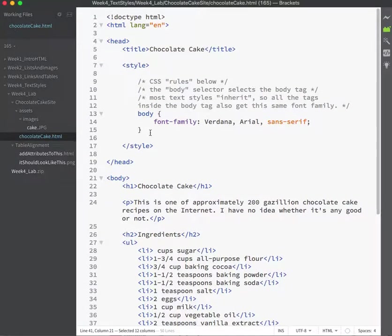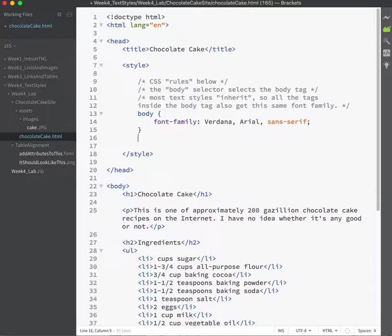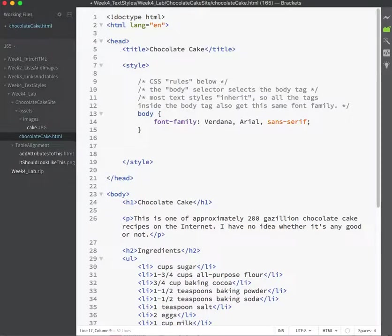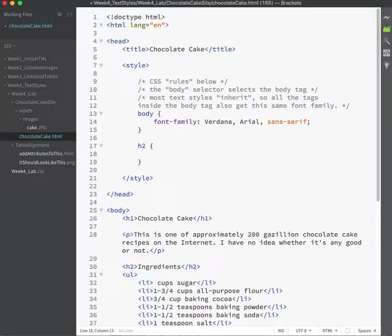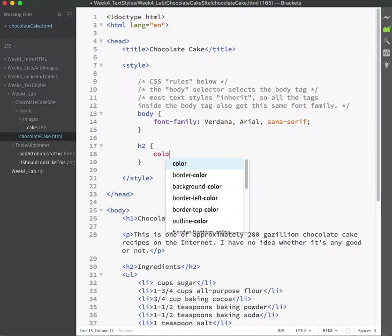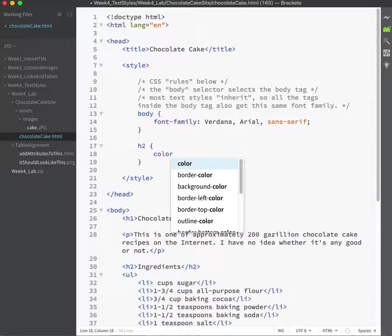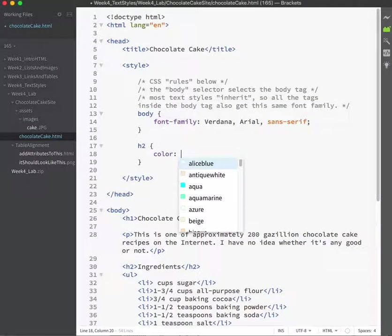In order to style both of them at the same time, the only thing I have to type up here is H2. So I'll type that. And then I'd like to make them green, so I'm going to set the color of green.